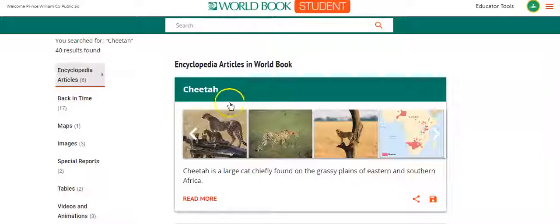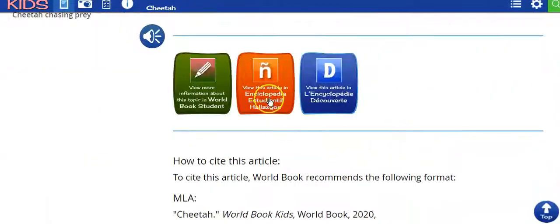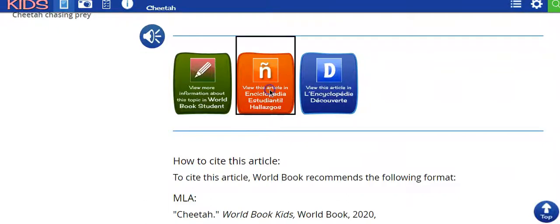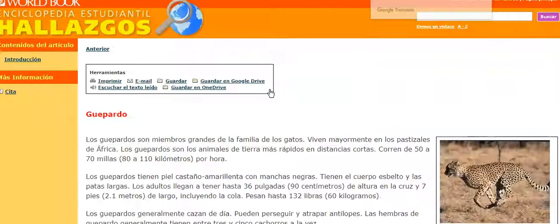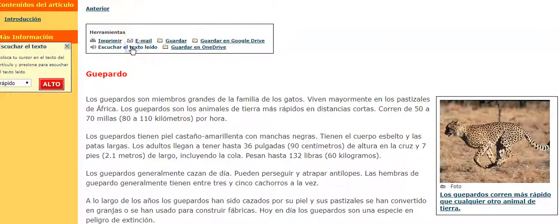It also has the option — if I click on this orange one, it'll take me to World Book Kids in Spanish. It'll be the exact same article, but in Spanish. I can click right here and it'll read it to me in Spanish.